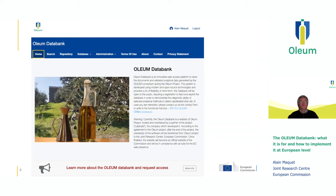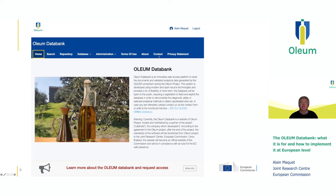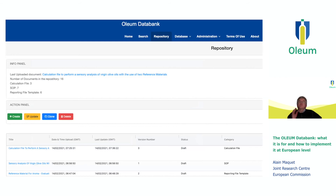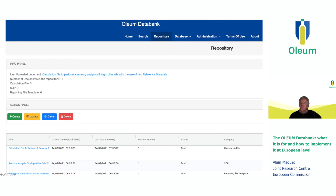Here is the welcome page of the OLEUM data bank. On the main menu you can see the search tool, the repository, the database itself, an administration part, terms of use, privacy statement, and the possibility to contact the group. Administration is for managing user roles, permissions, and access rights. When you click on the repository, you open the repository window where all documents are listed — for example, three different documents in three categories: calculation file, SOP, and reporting file.